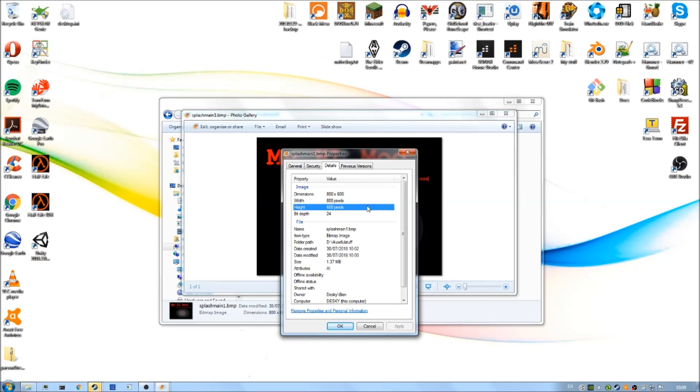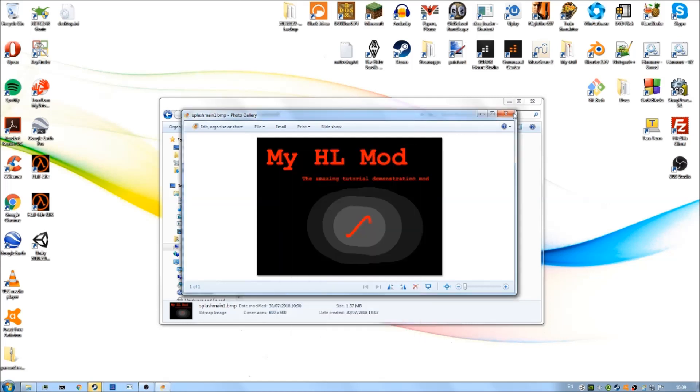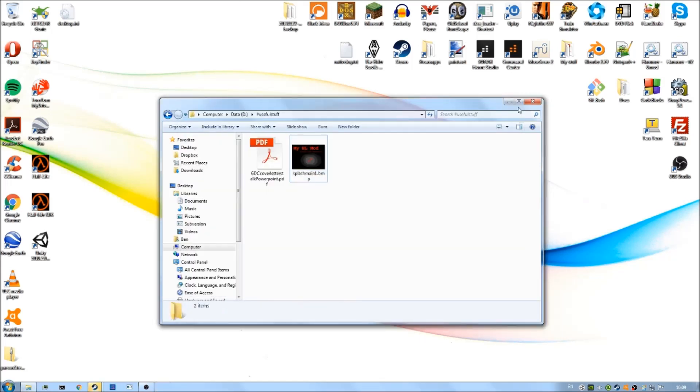Once you've found an image or created your image which is 800 by 600 and saved it in BMP format, you can save that wherever. Before we do anything with the image itself, we're going to add a couple of folders to our mod directory.